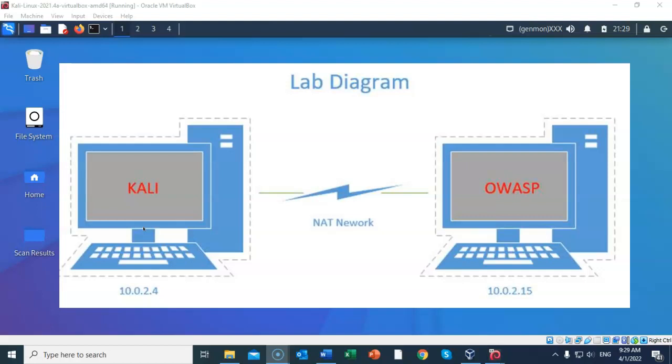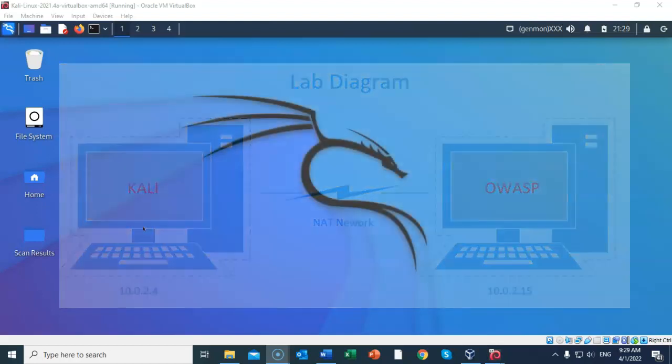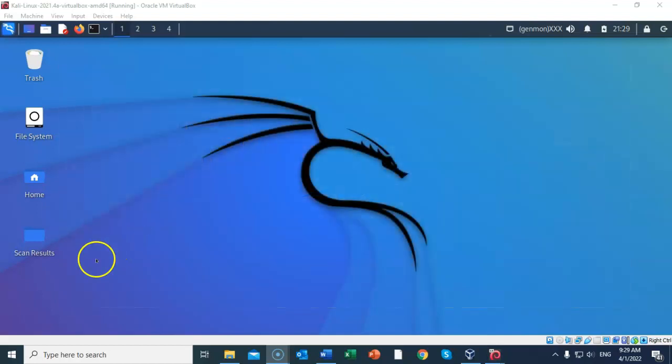The OWASP VM will show you its current IP address once you log on to the terminal. The username and password are provided at the terminal window. For your Kali, open a terminal and use the ifconfig command to find the IP address assigned to your Ethernet Zero adapter.